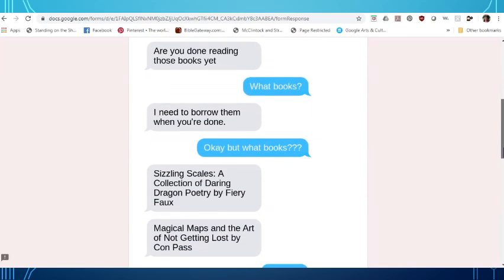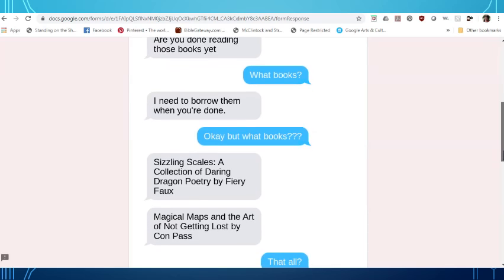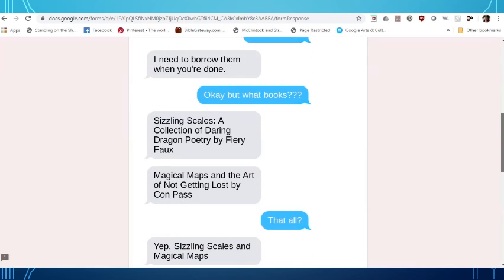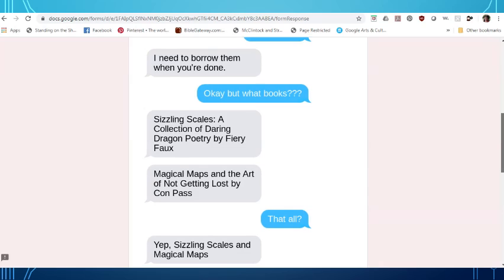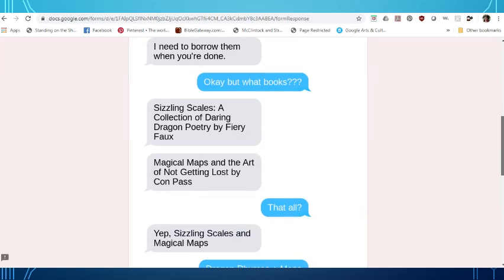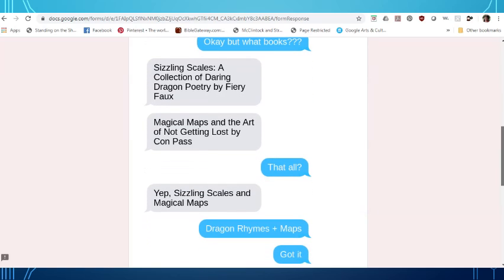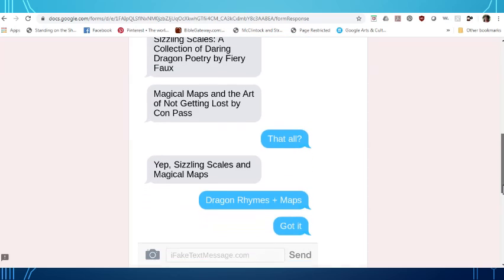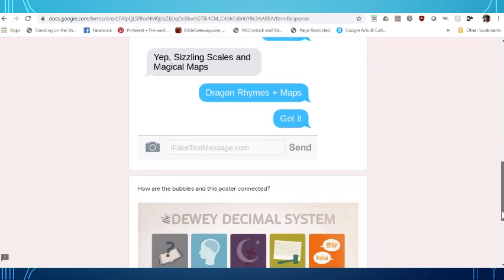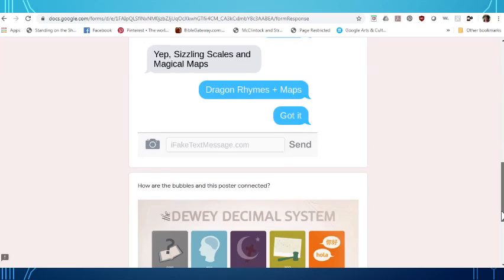Are you done reading those books yet? What books? I need to borrow them when you're done. Okay, but what books? Sizzling Spells, a collection of daring dragon poetry by Fiery Foe. Magical maps and the art of not getting lost by Khan Pass. Oh, yep. Sizzling Spells and magical maps. Dragon rhymes plus maps. Got it.